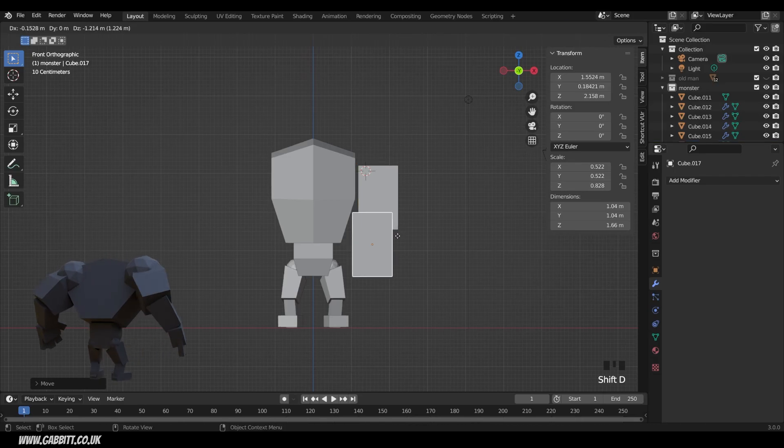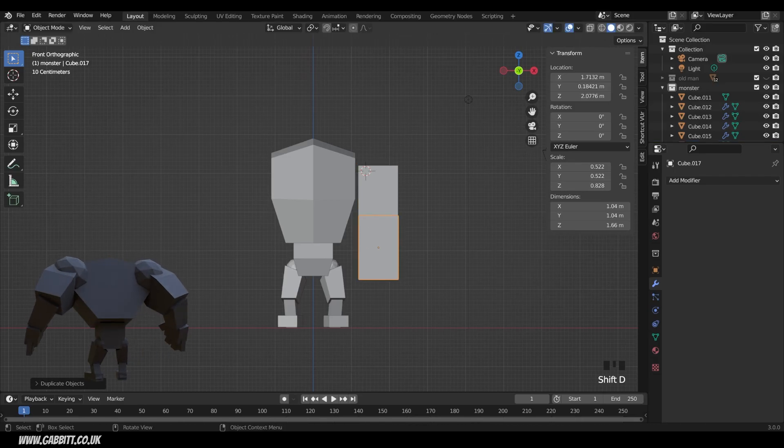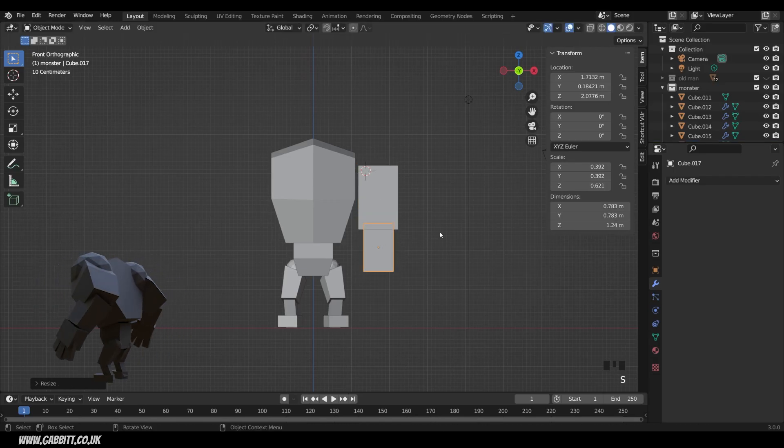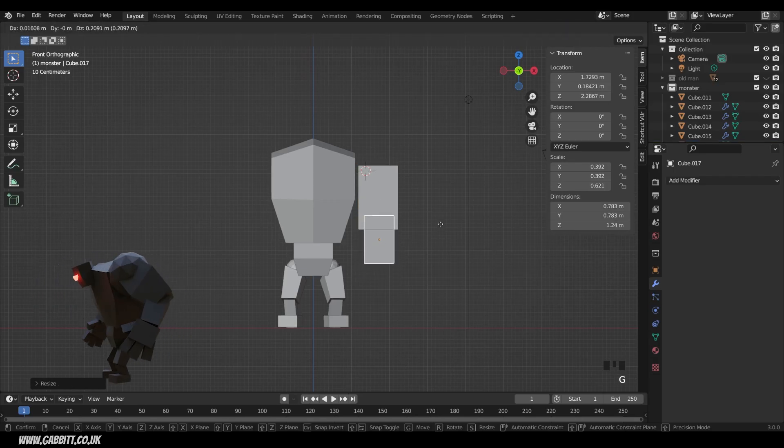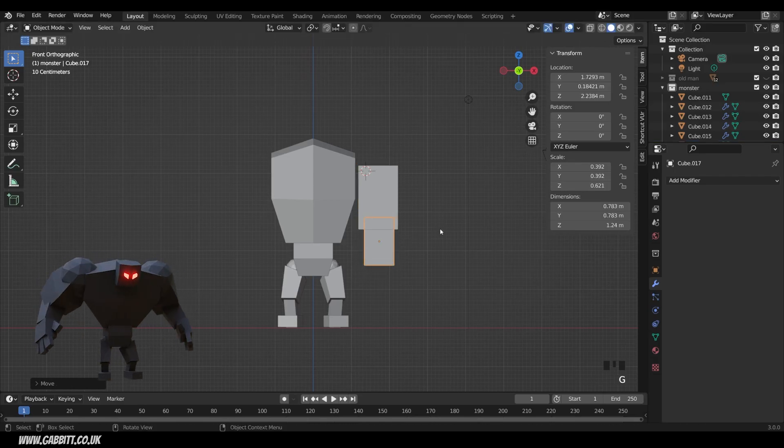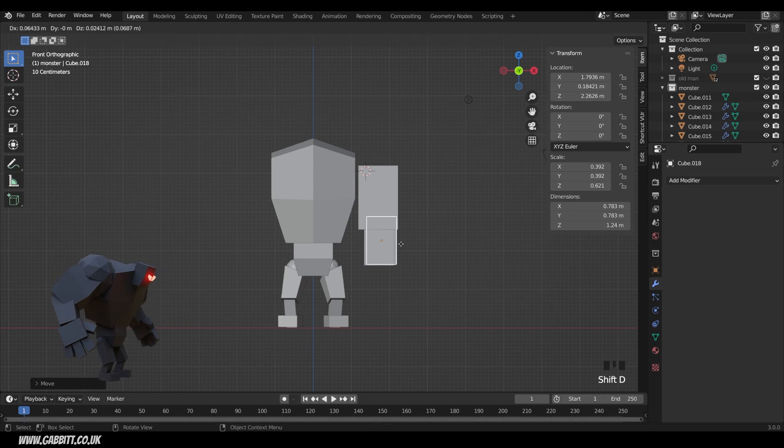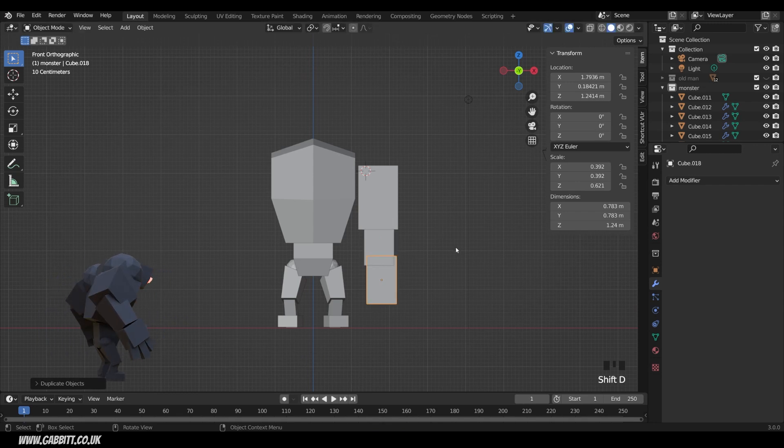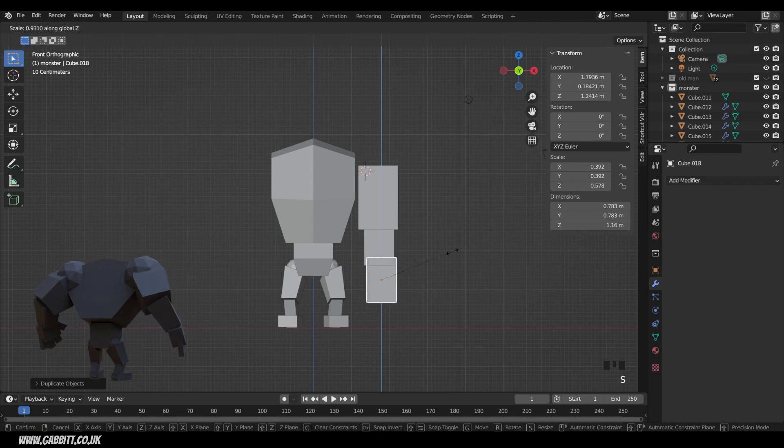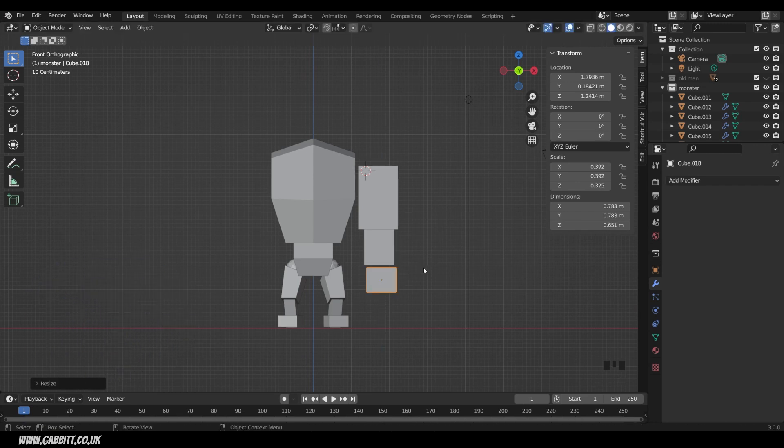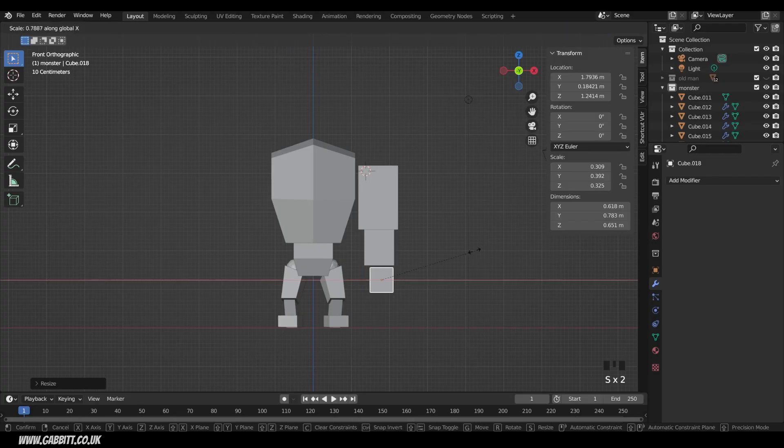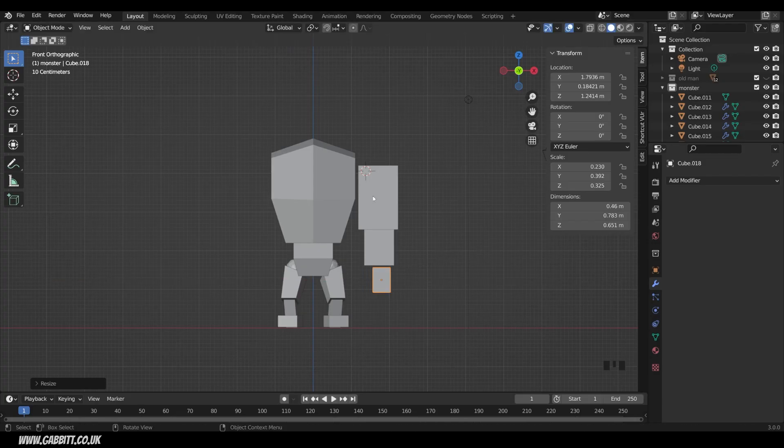Shift D to Duplicate for the forearm, scale that down to somewhere around here. He's got quite long arms, this one. Shift D to Duplicate, and then we've got the hand. I'll scale that in the Z so it's fairly square, so it's around there. Scale in the X, so this is as if their arm is right by their side like this. Make sure it's fairly flat down here.